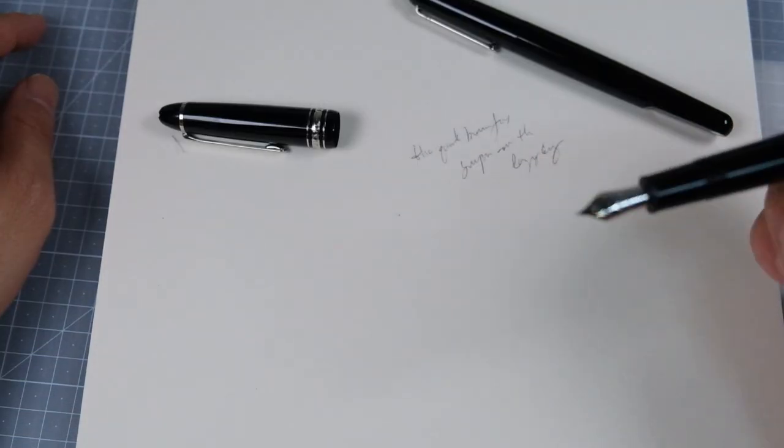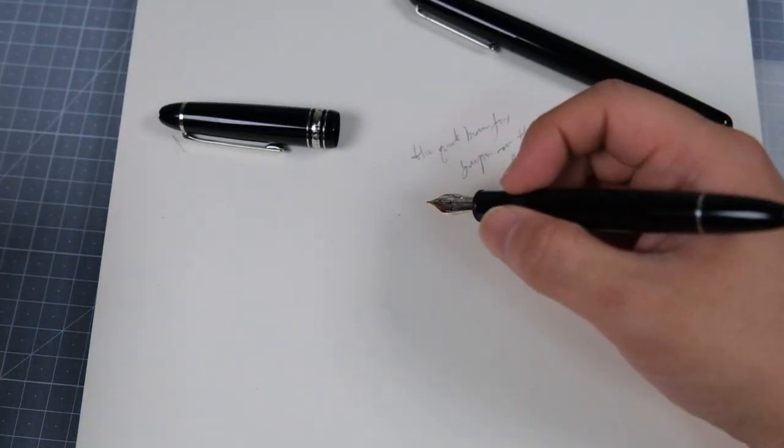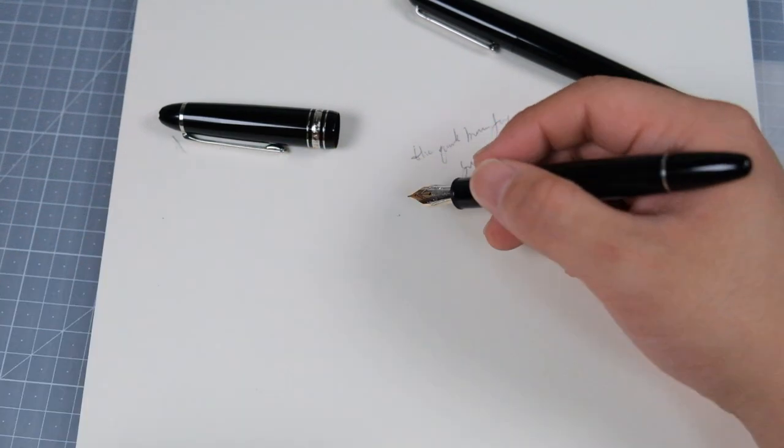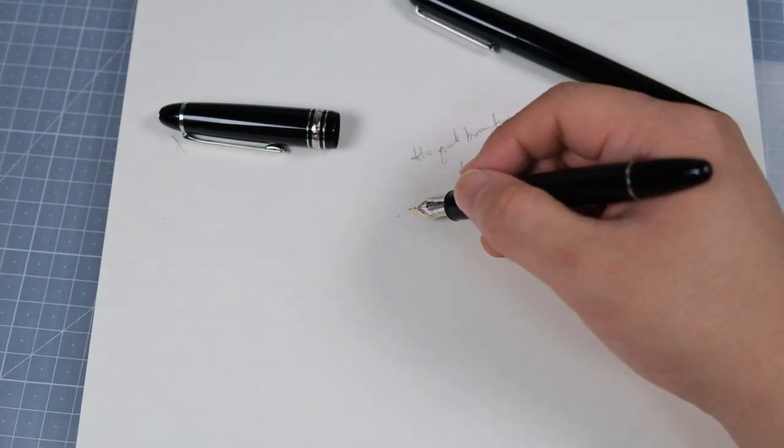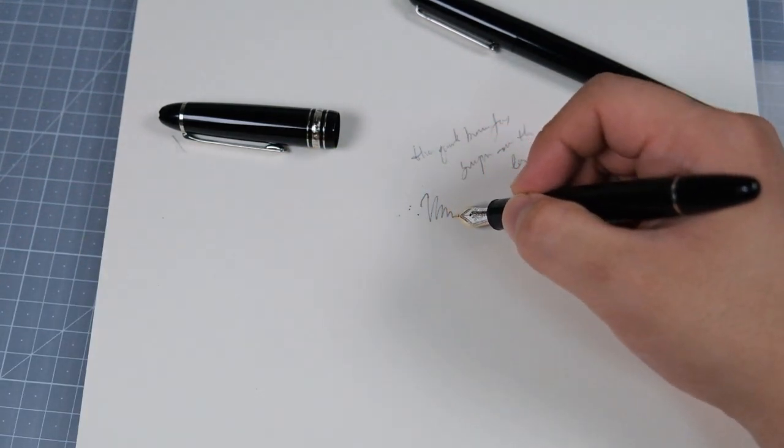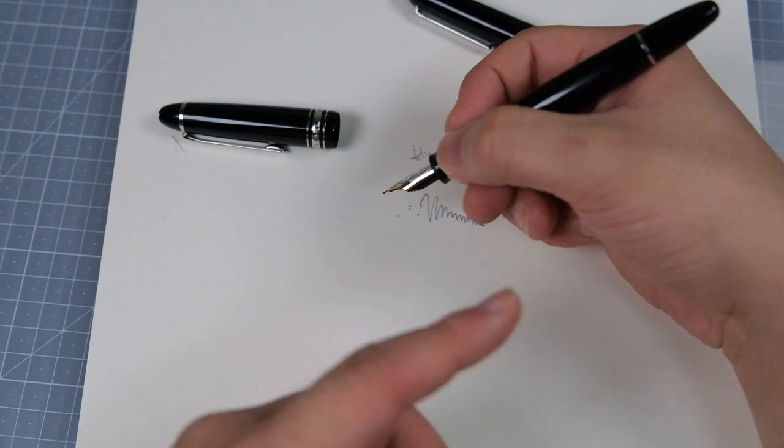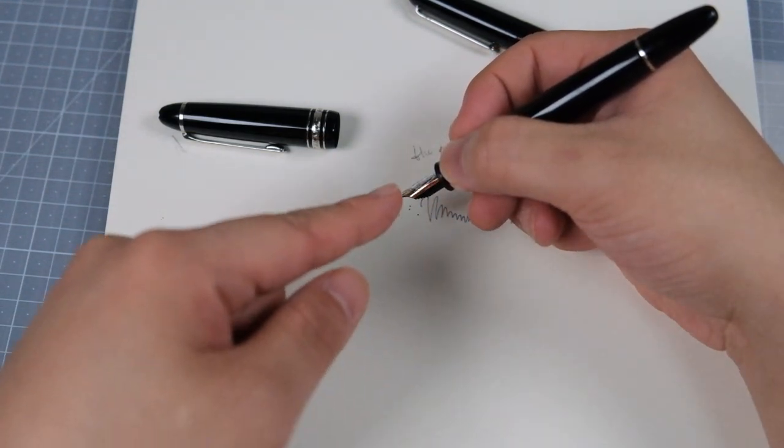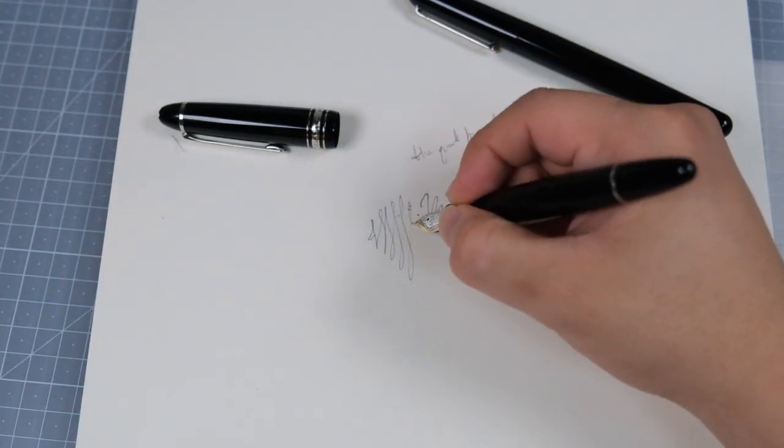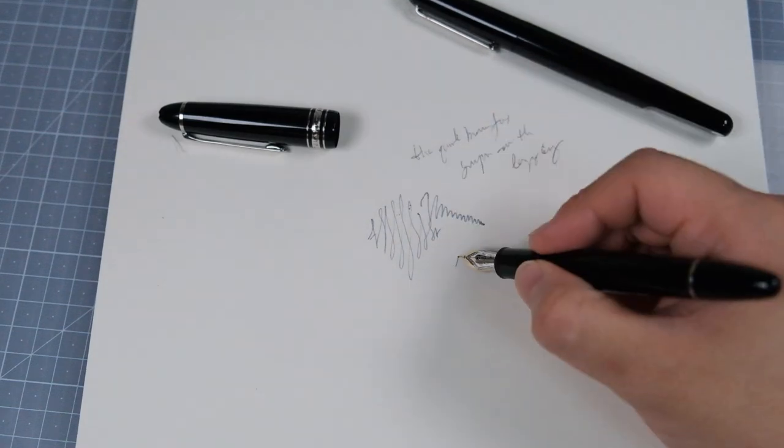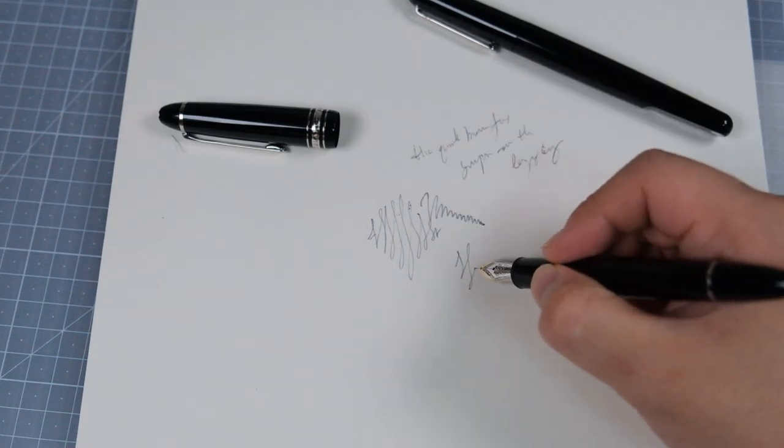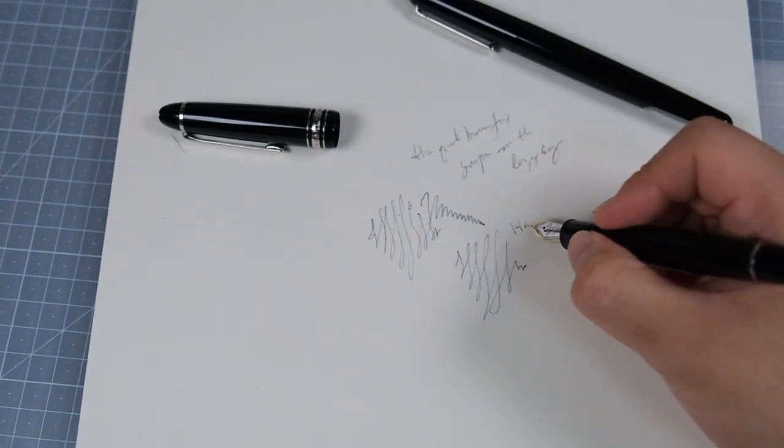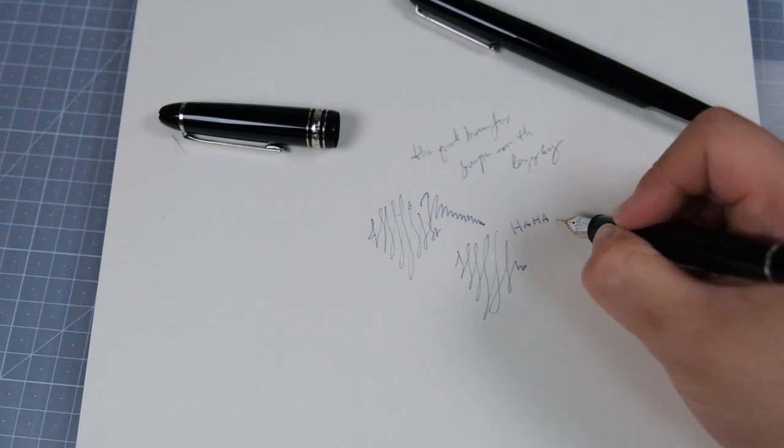Fountain pen, I can say no pressure needed. You just make sure tip touches the paper and it will come out by itself. The pen rests on your hand and with 45 degree angle, the ink just comes out. And since there's no hand fatigue, the writing experience is very pleasurable and suitable for long writing sessions.